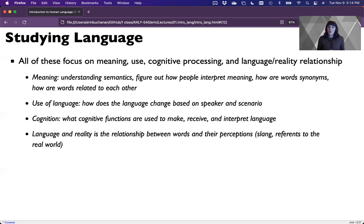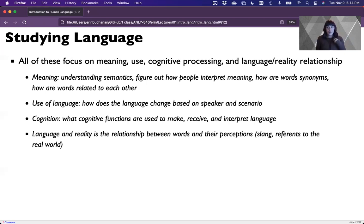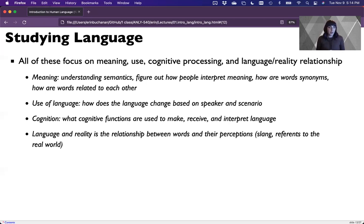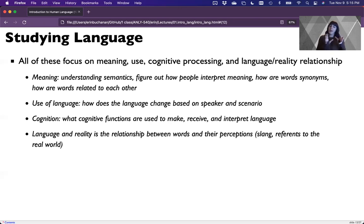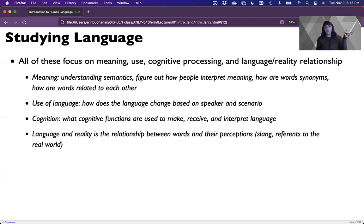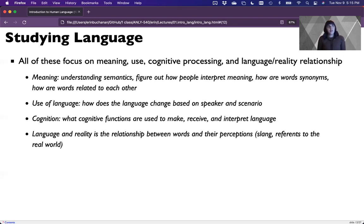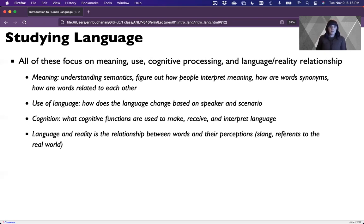And so I have all of these described, but meaning understanding semantics. How do people interpret meaning, what synonyms can be used, how are words related to each other. This can be really helpful in trying to create summary scores or text summarization or thinking about political bias or hate speech. A lot of these fall into the sort of meaning category. The use of language, how does that language change based on speaker, scenario, what part of the sentence we're in. And so if you're ever typing into Google, for instance, it's trying to predict what words you want to type next. Cognition, what are the cognitive functions that allow us to make, interpret, and receive language? This is a little more theoretical based, but it has its applications for business purposes. And then language and reality is the relationship between word and their perceptions. So a lot of this research is on slang, which honestly, the instant you start studying some slang words, they've already changed. So it's a really fast moving field.